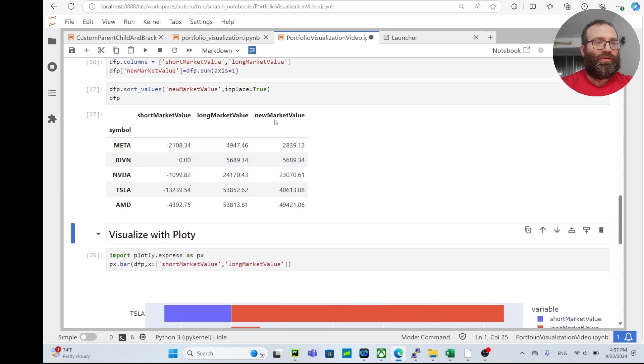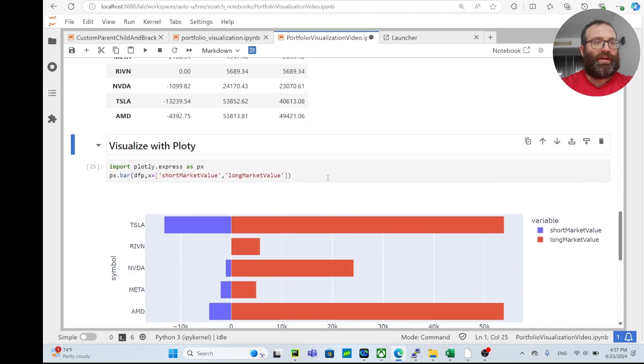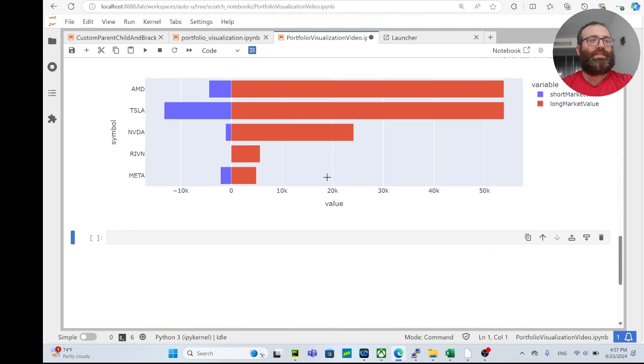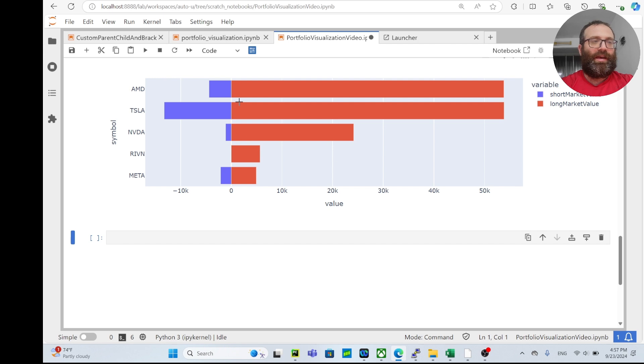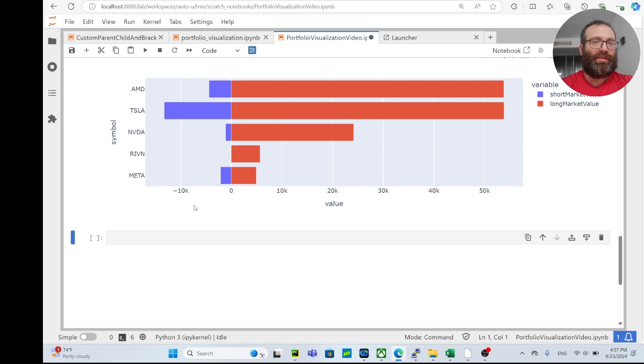You have the net market value sort of reverse, so now you can get your nice visualization like this. As you see, this fake portfolio has the most AMD, then Tesla, that sort of thing. As you see, Tesla has a pretty high short value in the position, meaning you have a lot of short options or sold options.